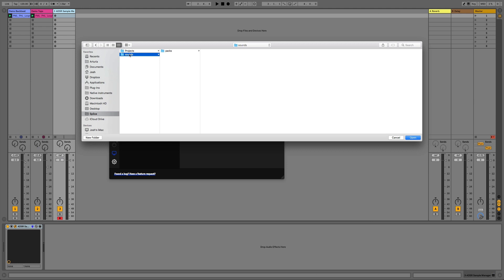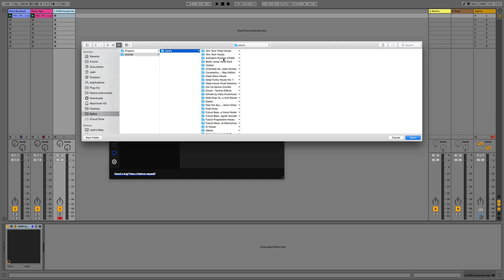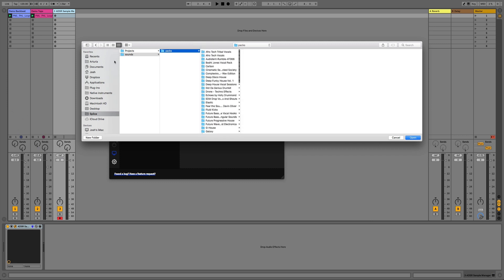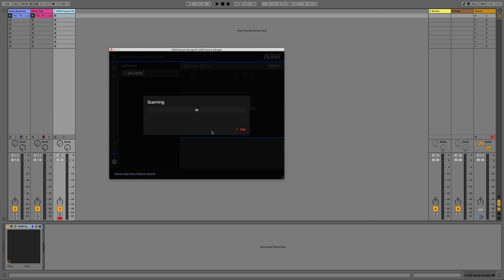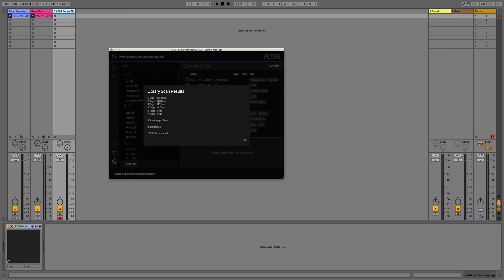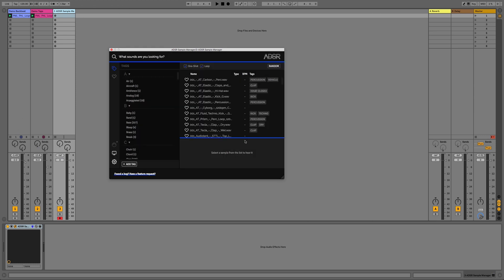By selecting Sounds it's now chosen that root directory of all of the Splice packs that I've downloaded. So I can just click Open and you can see it's going to scan all of these and add all of the tags so now we can search for these in the database.